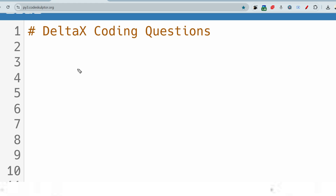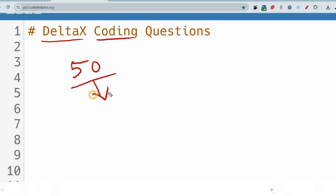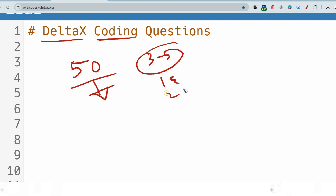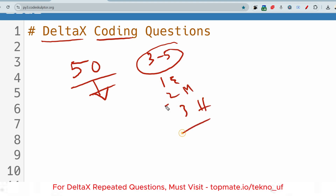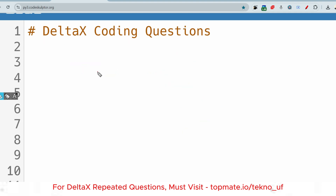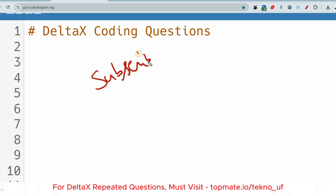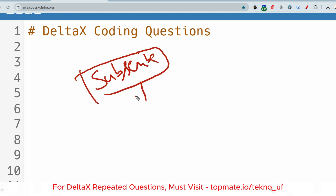Hello, dear family members. I hope all of you are preparing well for your upcoming Delta X exam. Delta X is conducting their mass on-campus drive and they are asking a total of 50 MCQ technical questions from different computer fundamentals chapters. There will also be a total of three to five coding questions — one easy, one medium, and one harder. Let me share one of the most important coding questions asked recently in the Delta X exam.